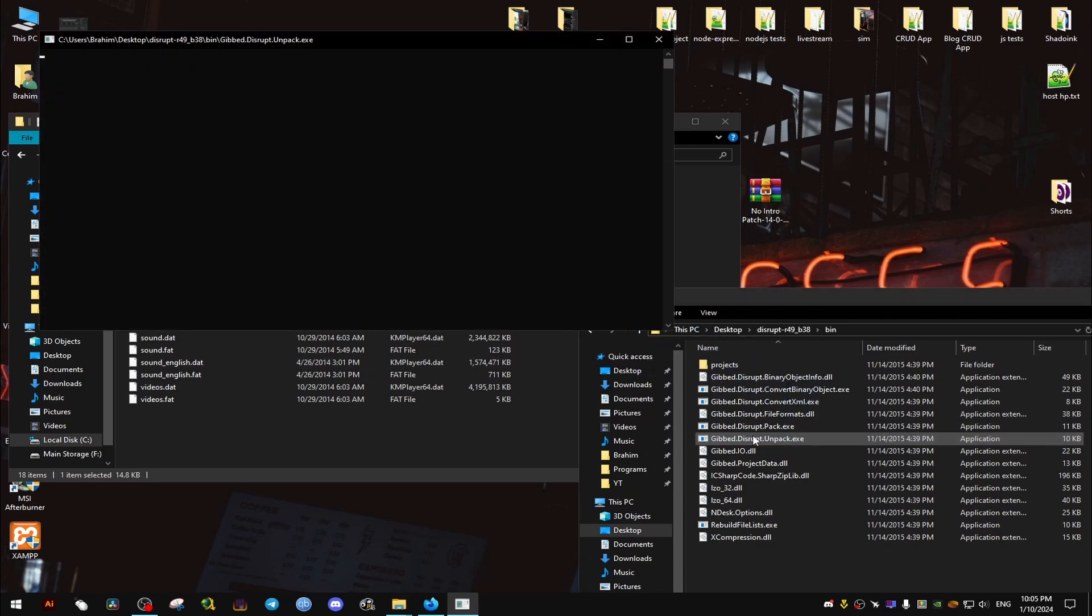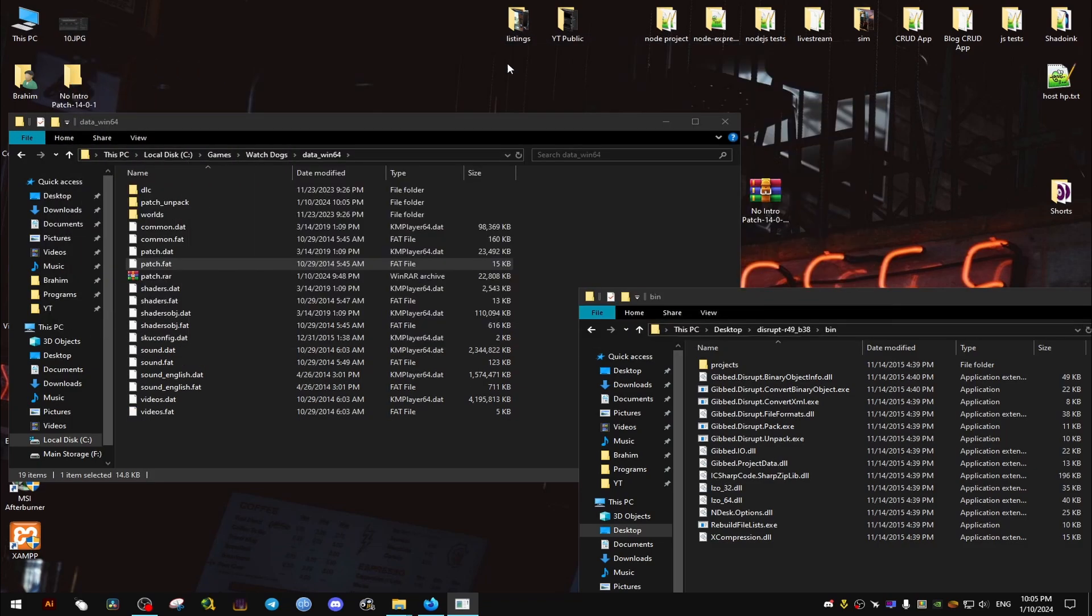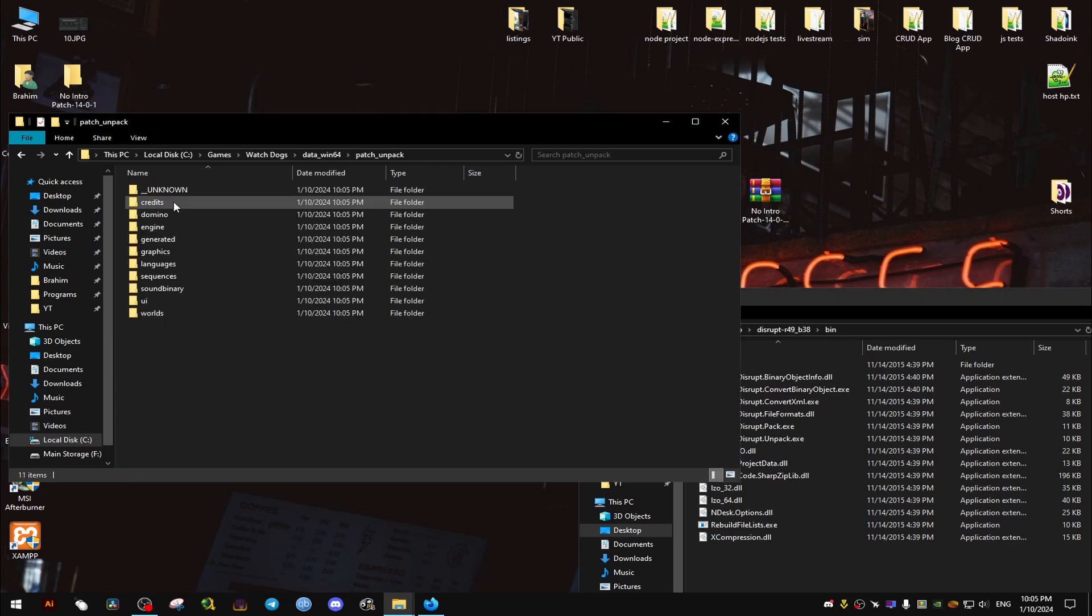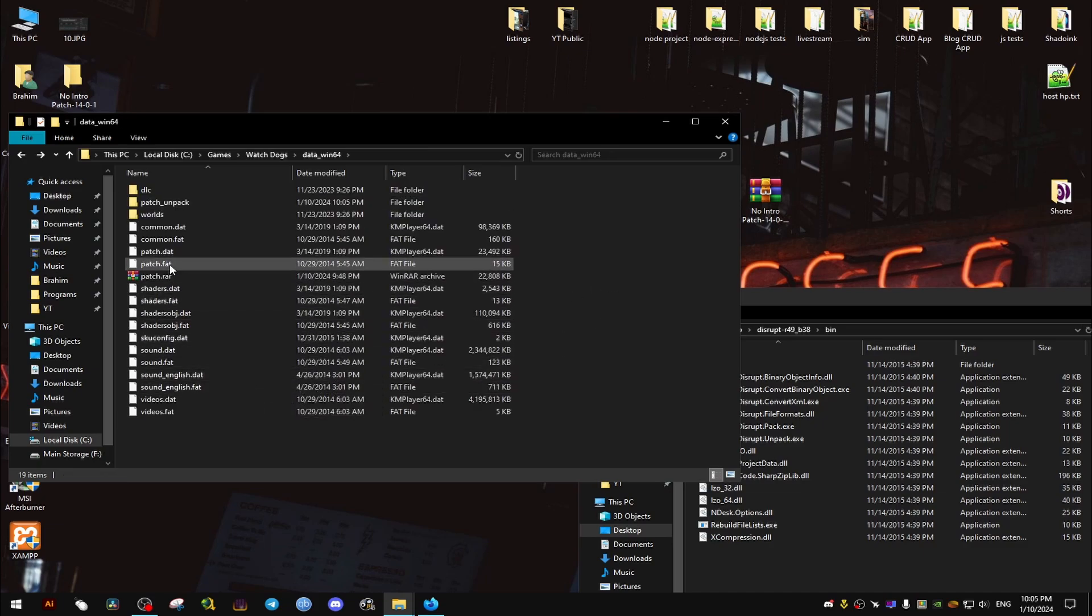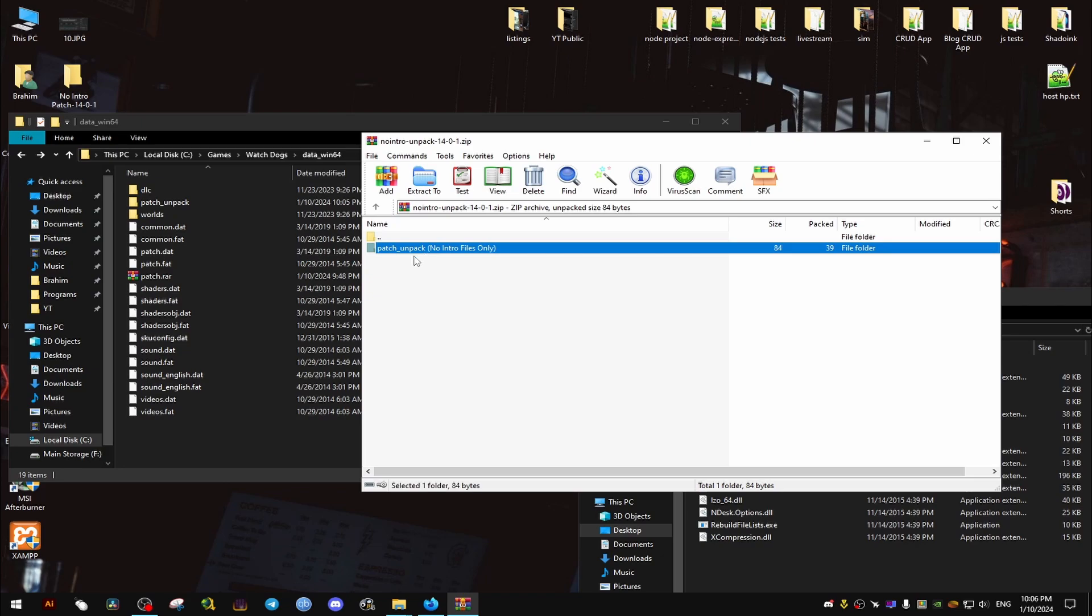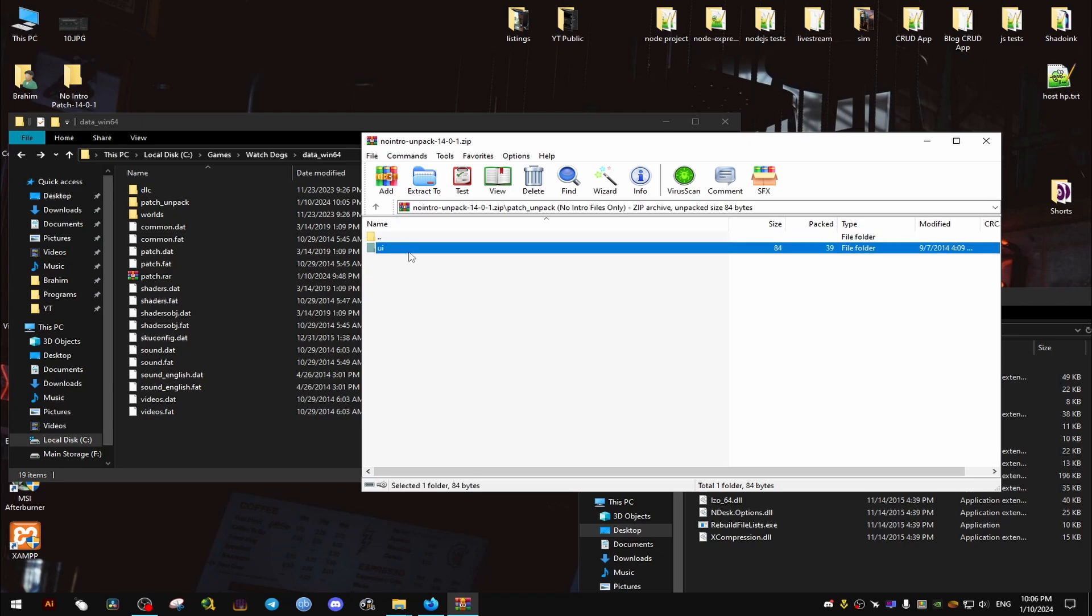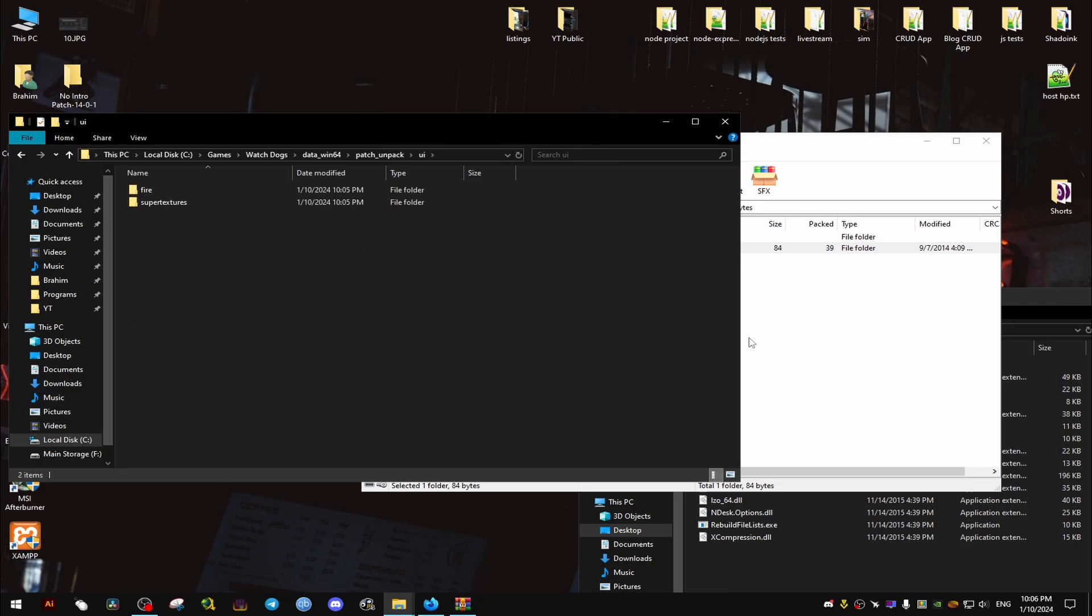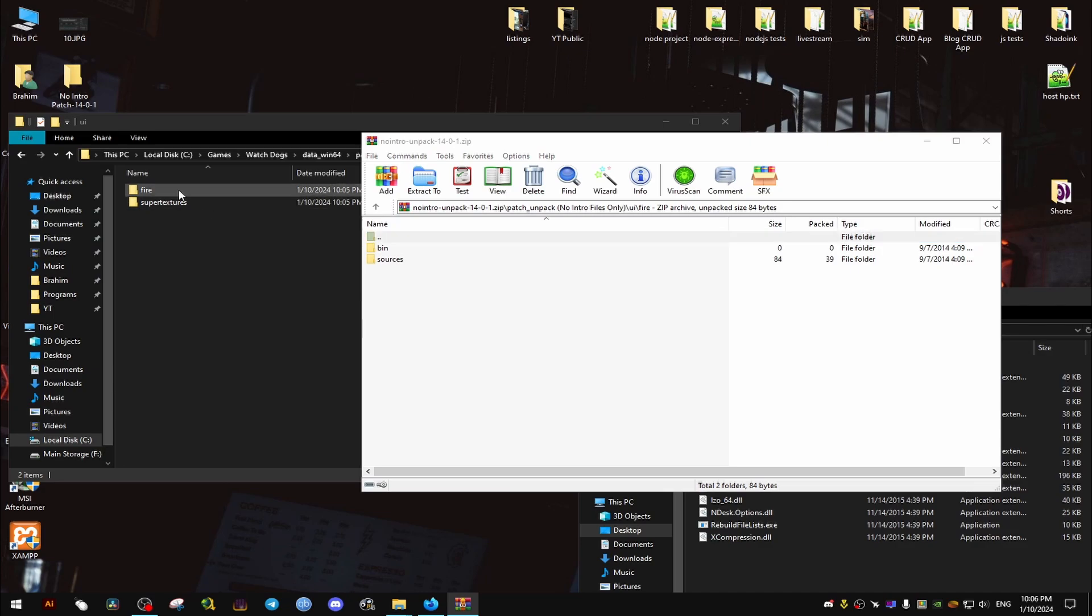What this will do is it will unpack everything into a folder. In that folder we will open it and we drag the mod. Let's open the mod we downloaded and we go to the patch and we drag and drop accordingly to where each folder exists.